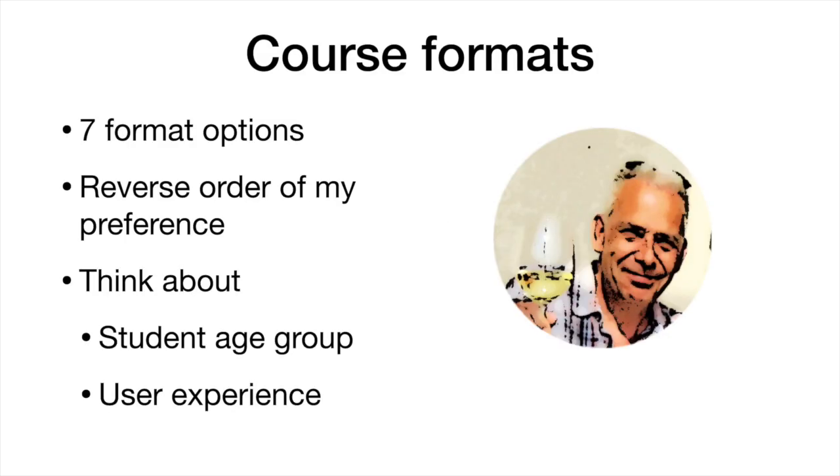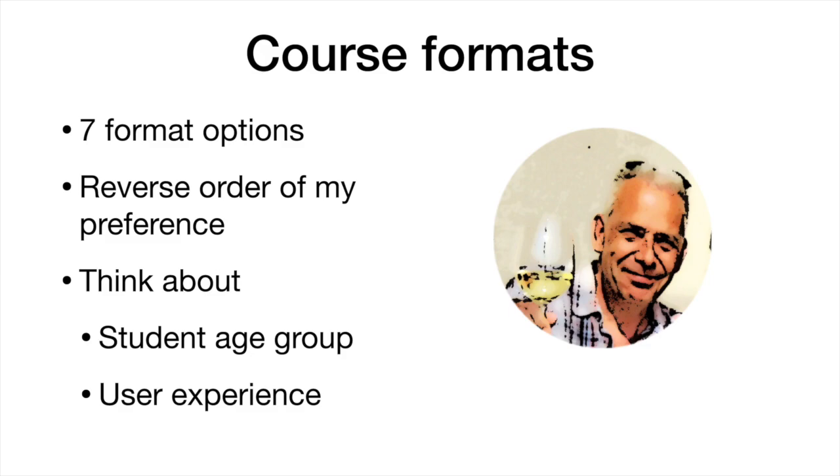So course formats - I'm going to talk through seven of the options available to you. I'm going to show you them in reverse order of my preferences. While we're looking at the formats, have a think about your student age group and the user experience, and I'm just going to add another bullet on how much information and courseware you're going to put on a single page, because that really matters.